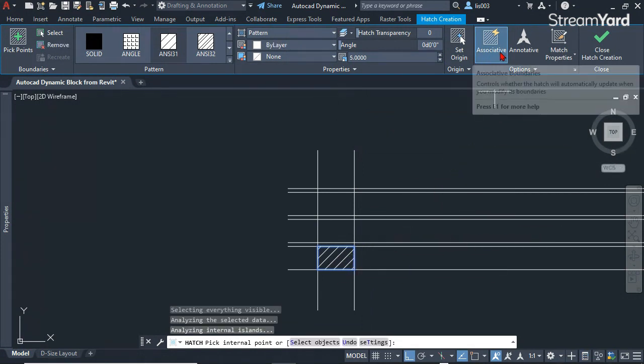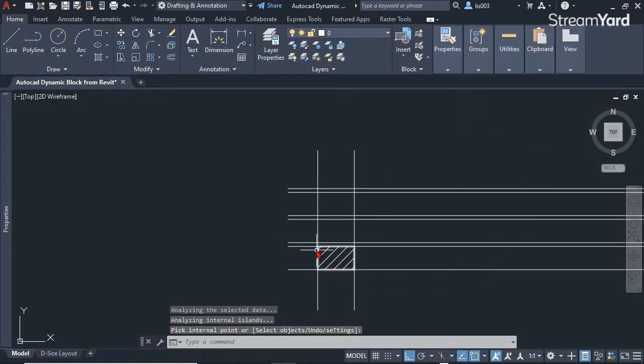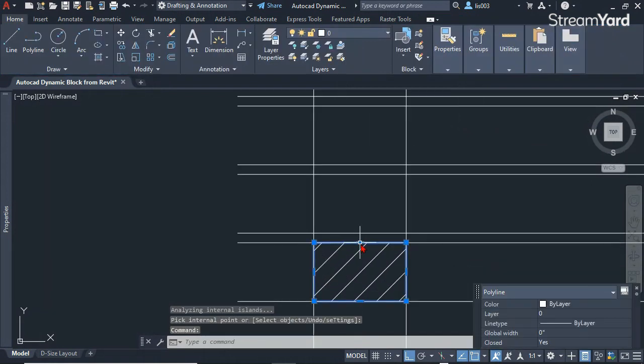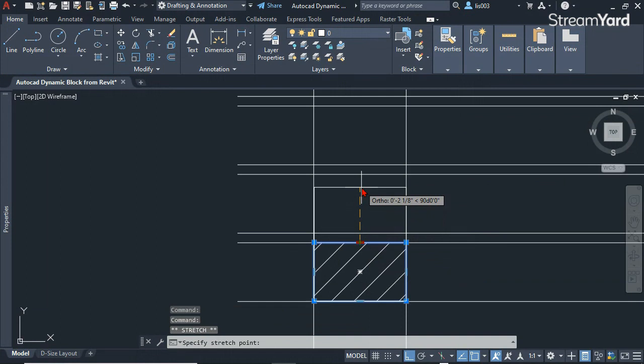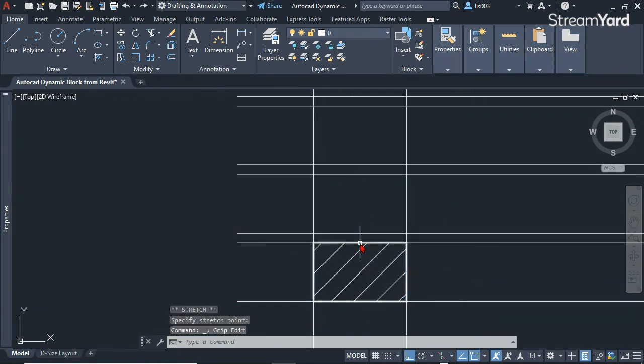Make sure associated hatch is selected. This means whenever you move or stretch the polyline, the hatch will also adjust automatically.